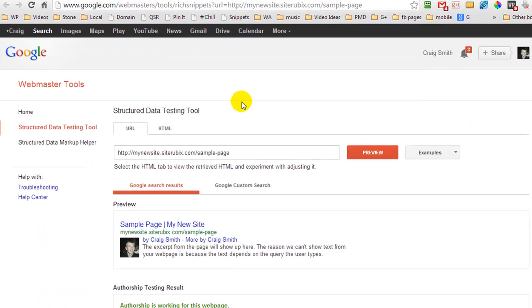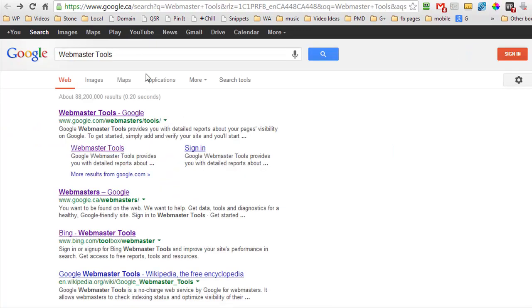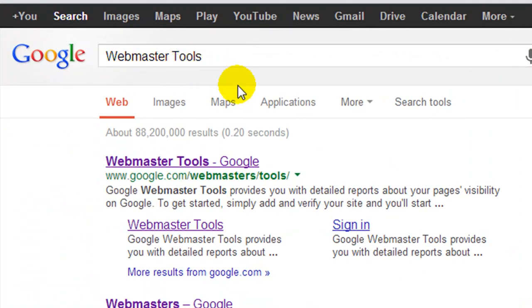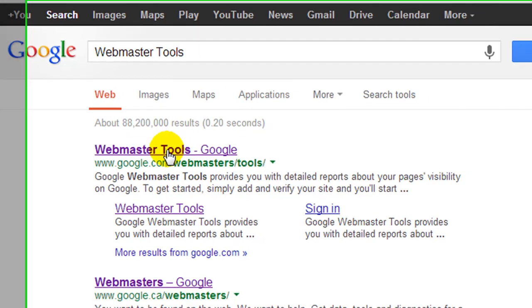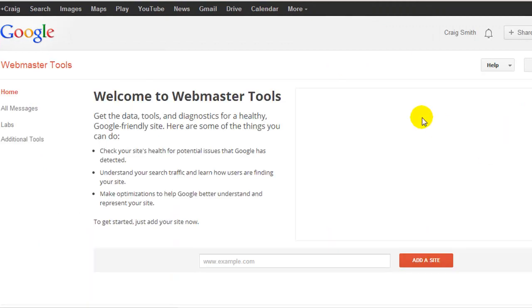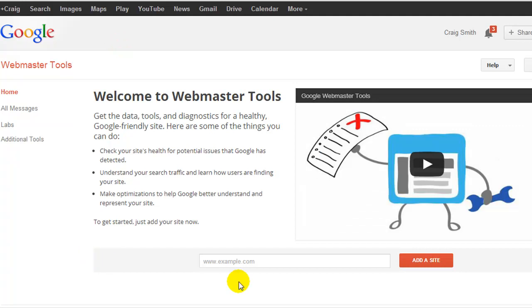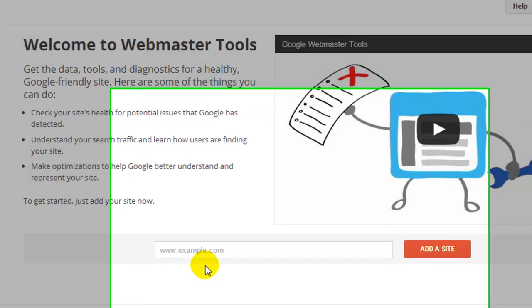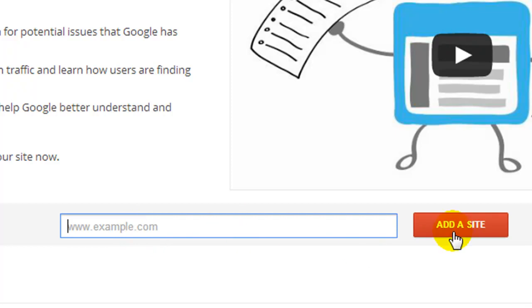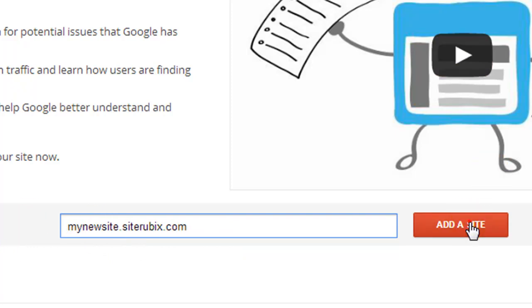So now that we have the authorship set up why not go and verify our site with Google Webmasters Tools. So what I'm going to do is I'm going to head over to Google and search Webmasters Tools. This is going to be the first result. And because I'm signed in to my Gmail account it may ask me to sign in, no it didn't but it's going to give me this welcome screen and this is basically what you're going to see. So what we have to do is again we have to paste in our URL. So I'm going to paste in my URL and we're going to click add site.